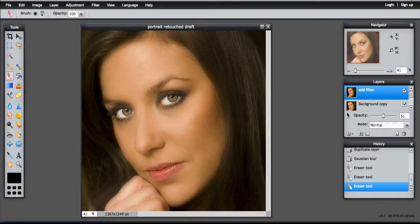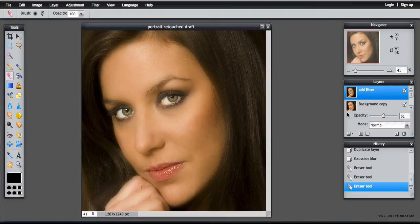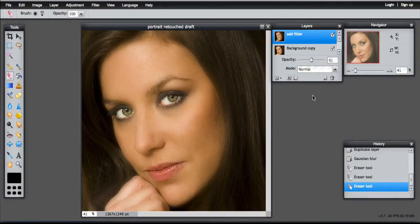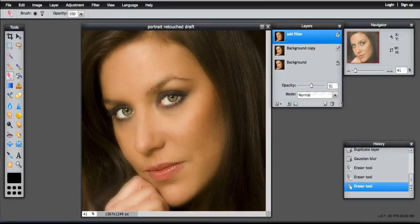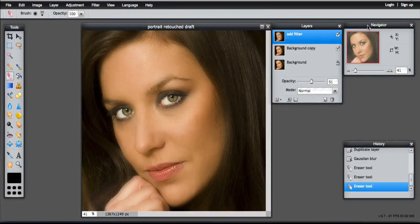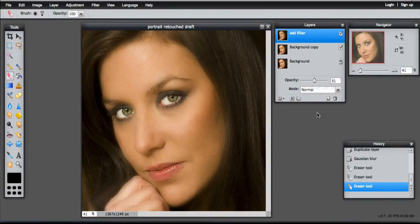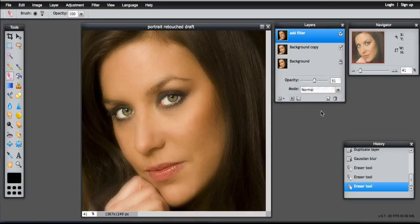So just before we look at the contrast and the brightness, it's time to flatten the image. We've built up the image using a number of layers. I'll make that bigger. And so it would make sense to flatten it, merge all those layers together.